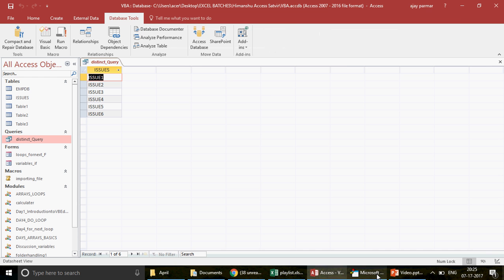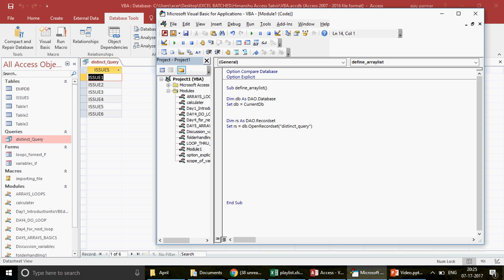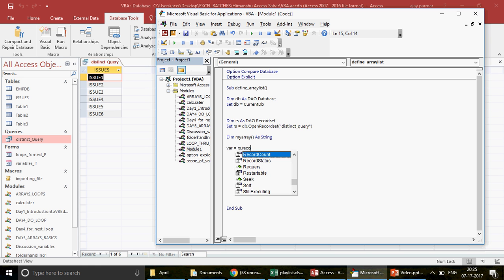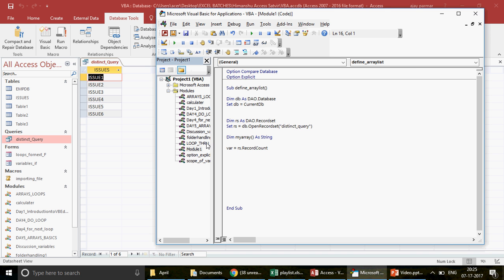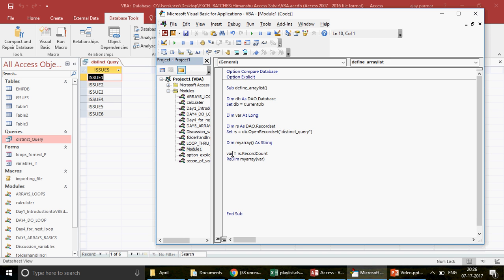To create the array, I declare `Dim myArray() As String` — string because the array will hold issue one, issue two, etc. Then I find the count: `var = rs.RecordCount` — which gives 6. Then I use ReDim to resize: `ReDim myArray(var)`, allocating six slots for the array.